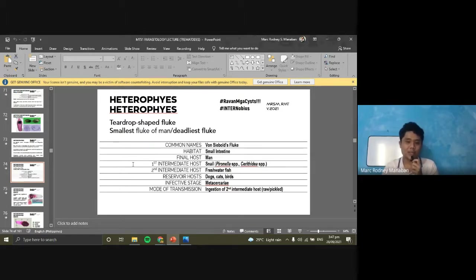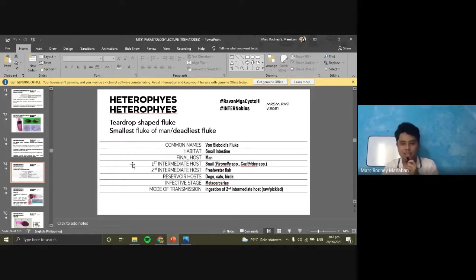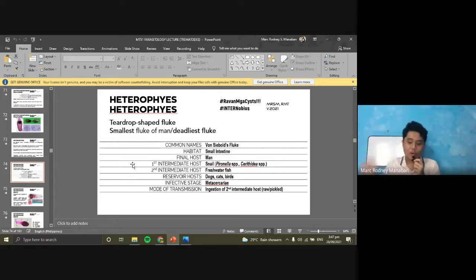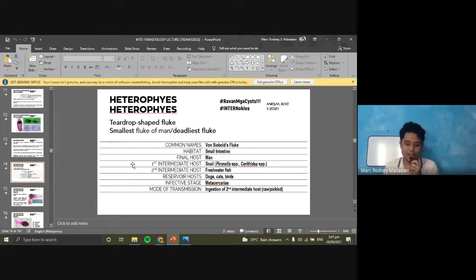For Heterophyes, the second intermediate host is your fish. The common name is Von Siebold's fluke — please take note, don't forget.